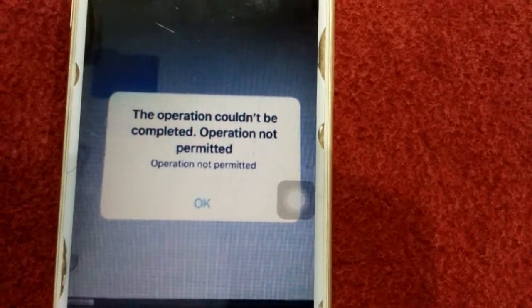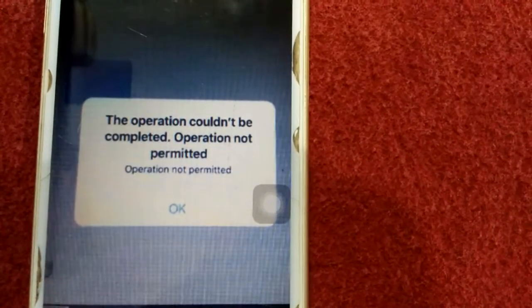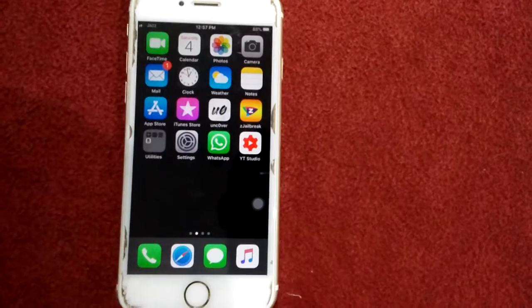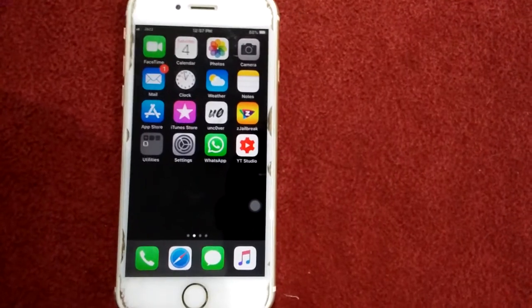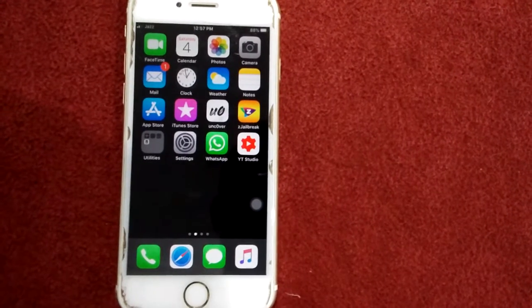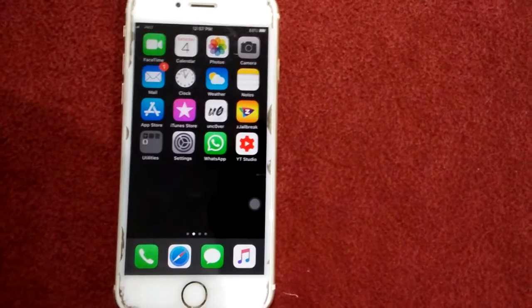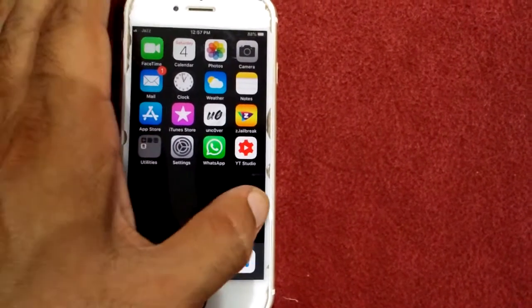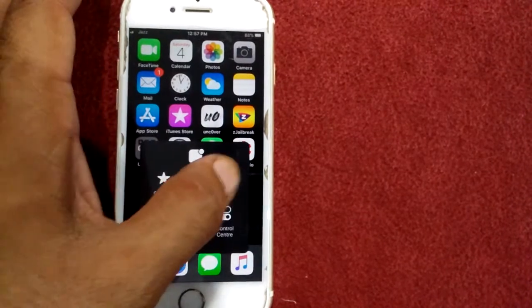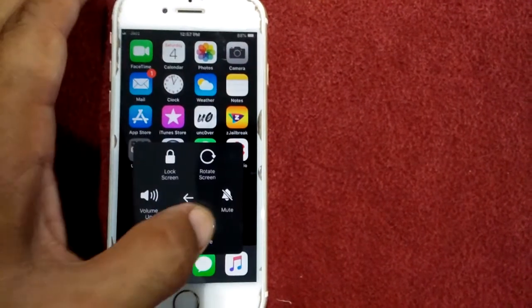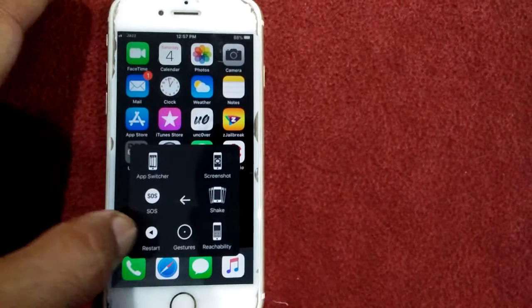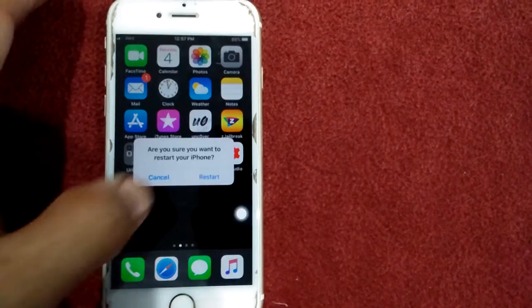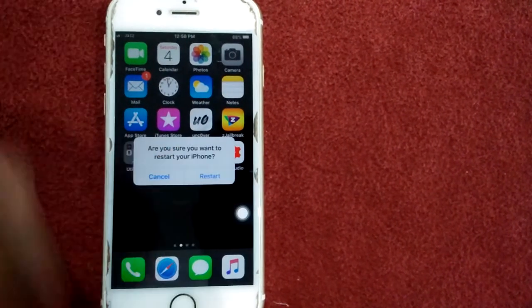Let's go to the video. Solution number one: soft restart your iPhone. Tap device, tap mode, and tap restart, and tap again restart to confirm your action. This action is for soft restart, not force restart.